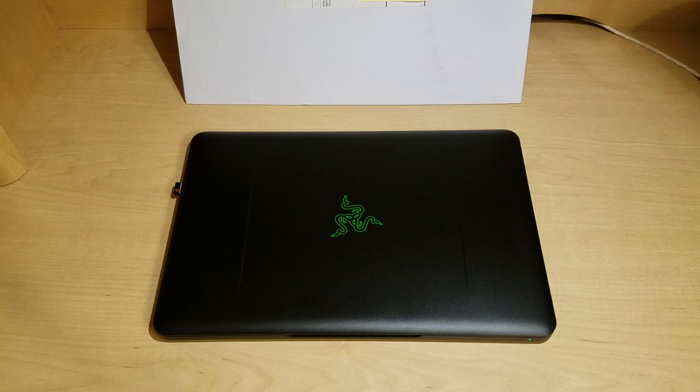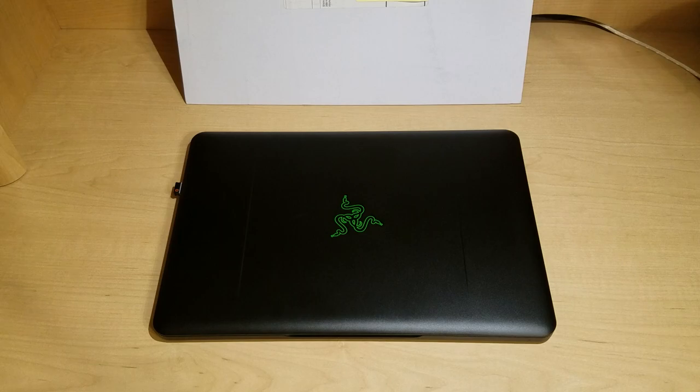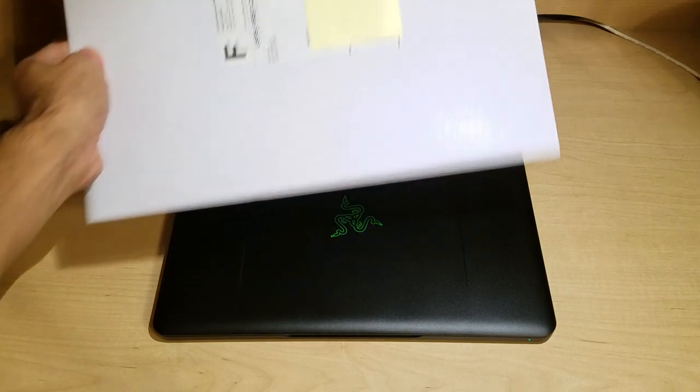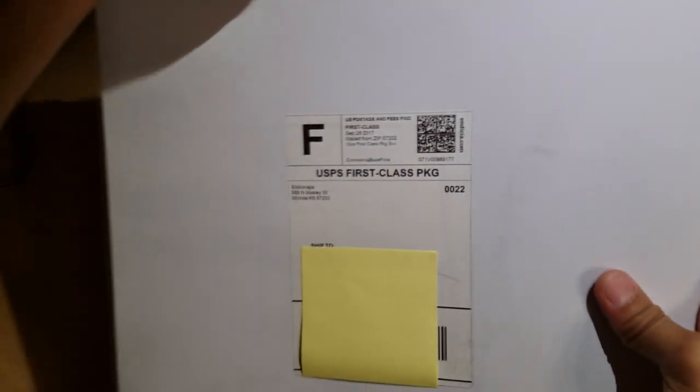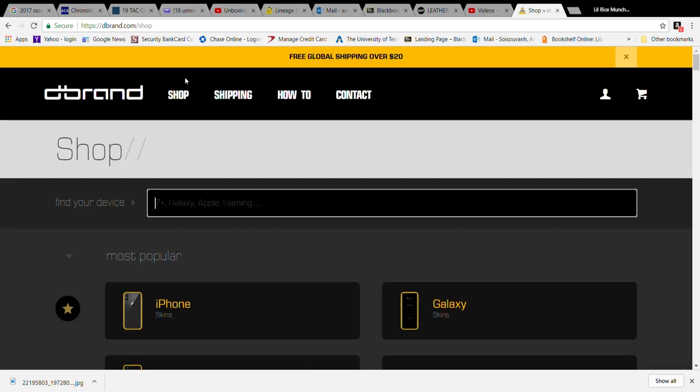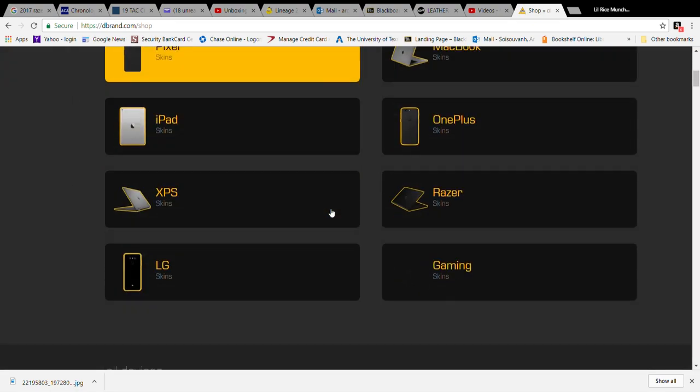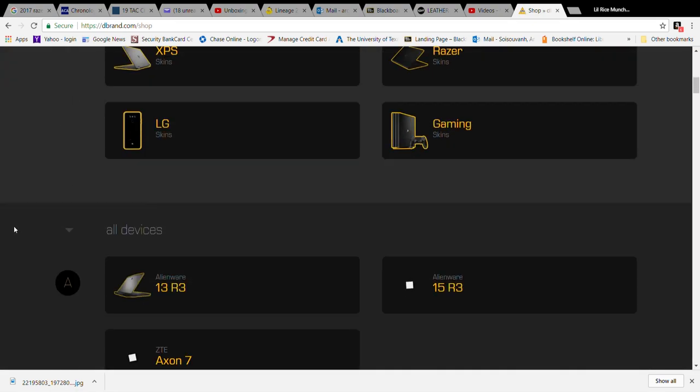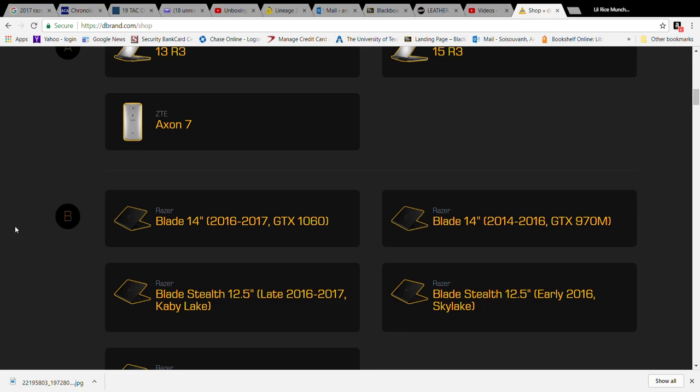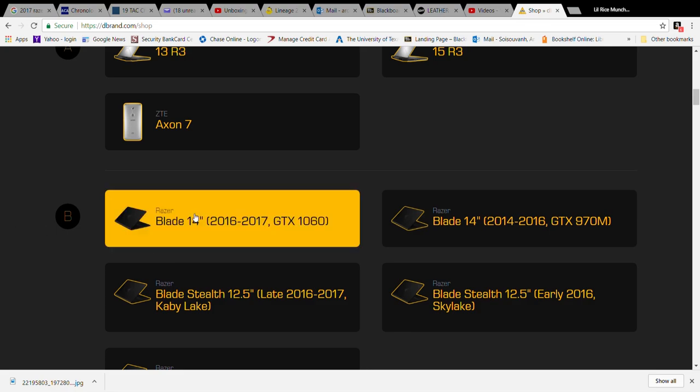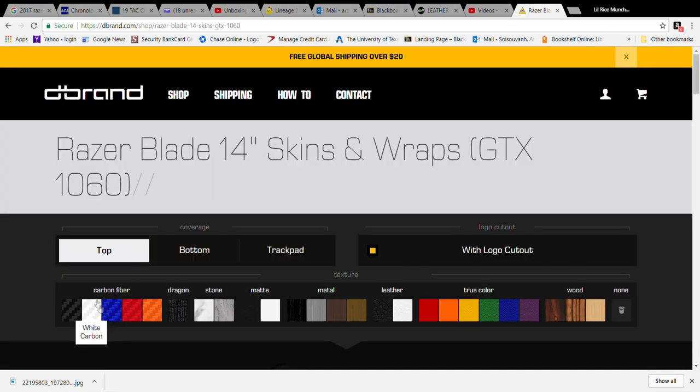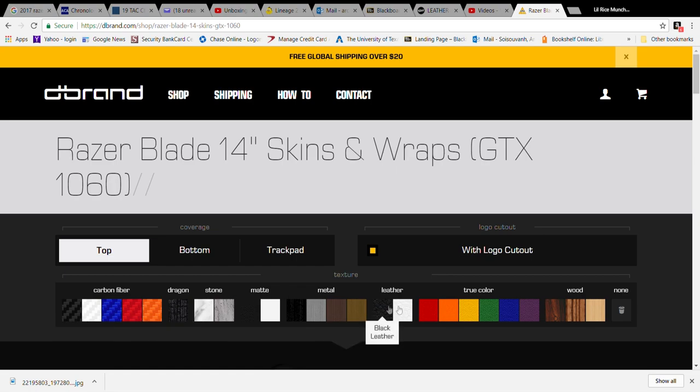What's up guys, Little Rice Munch of Gaming here. Today we're going to be unboxing a skin by Slick Wraps for the Razer Blade 14 2016-2017 model. I see a lot of people choose dbrand skins for the laptop, and I've seen a lot of great examples of it in person. I consider dbrand one of the main standards for laptop skins, especially for those in the Razer Blade community.